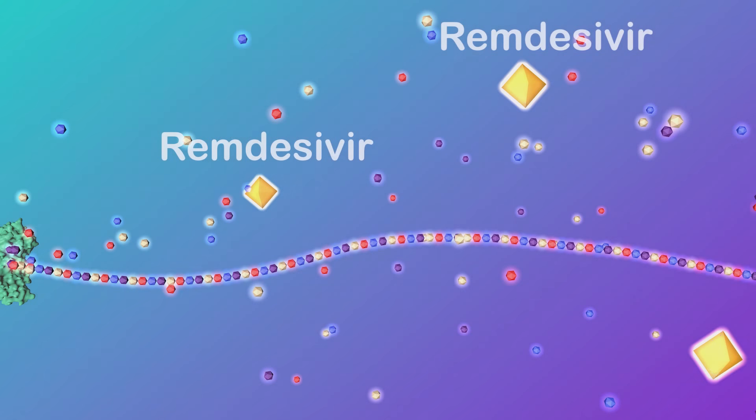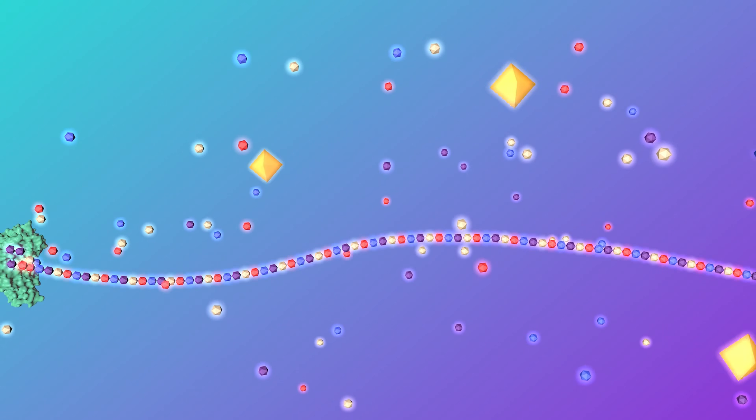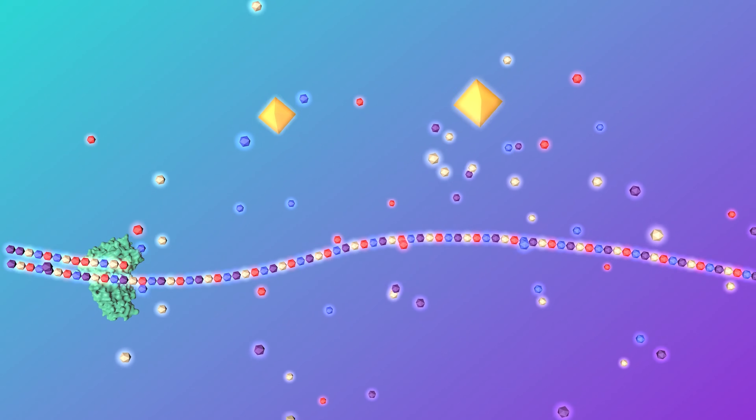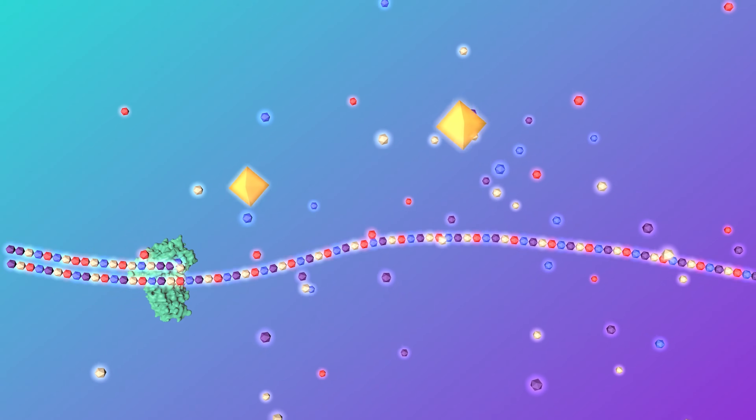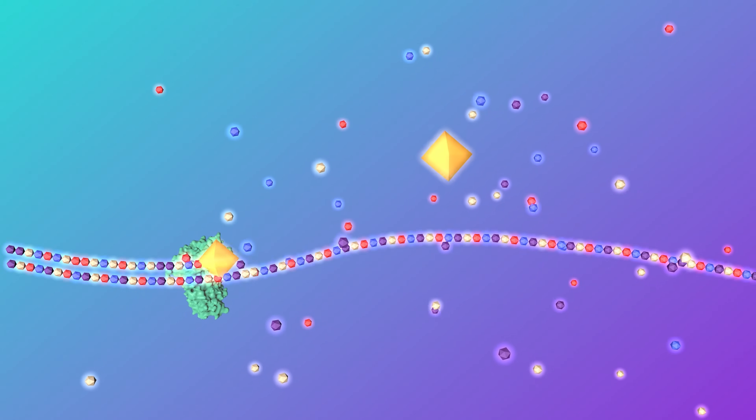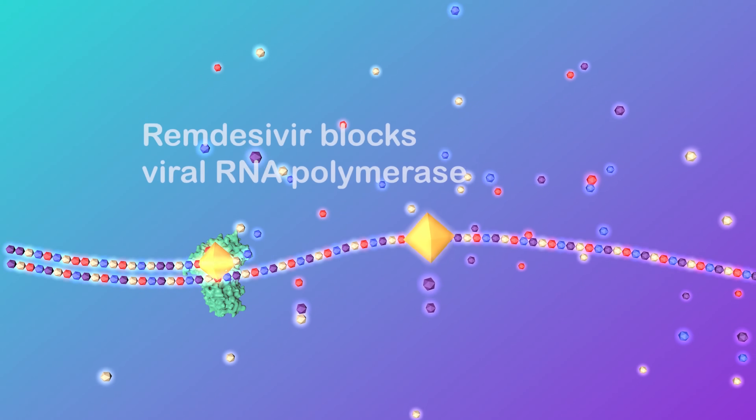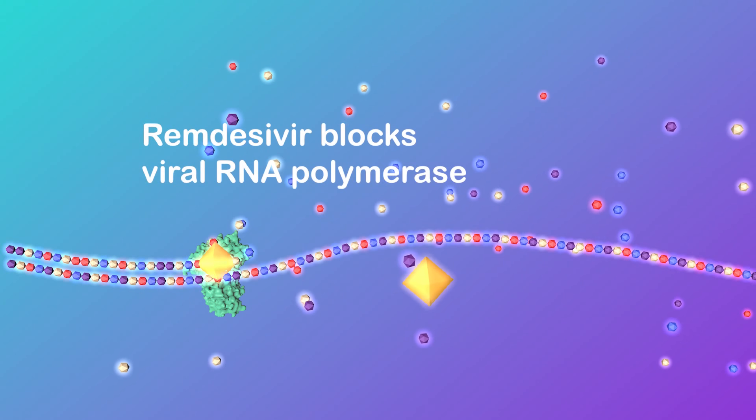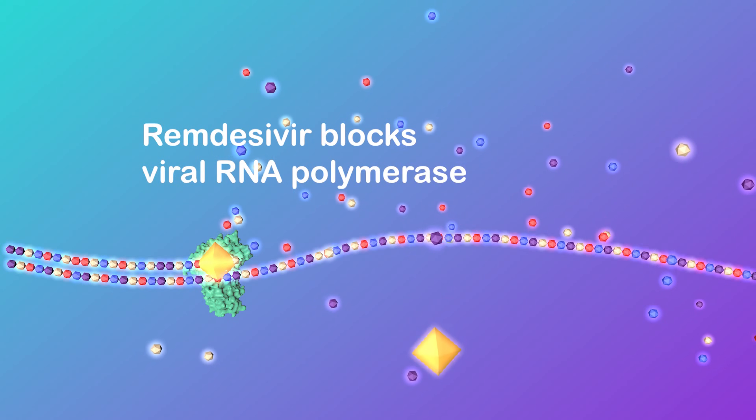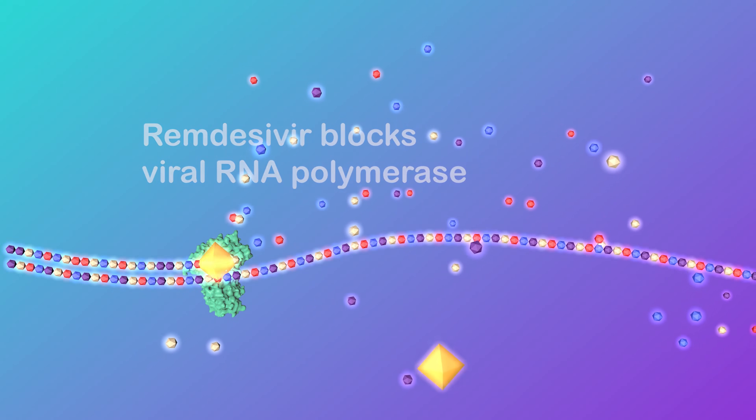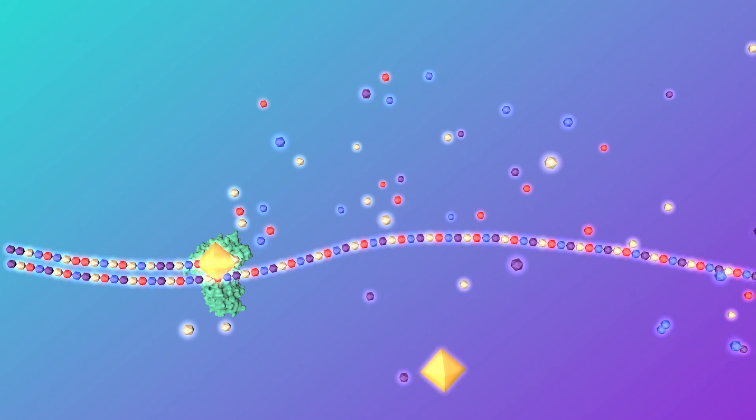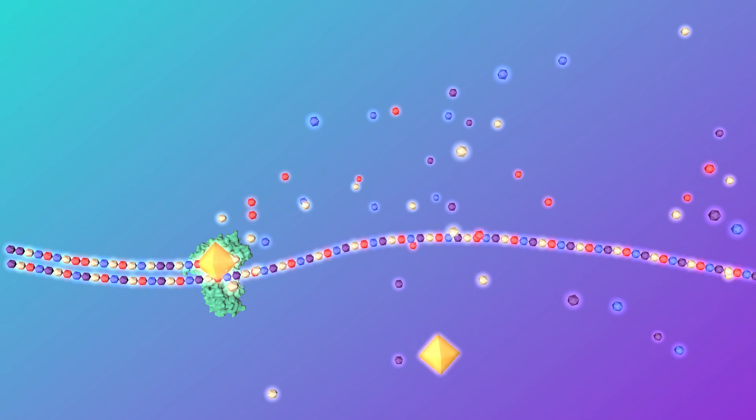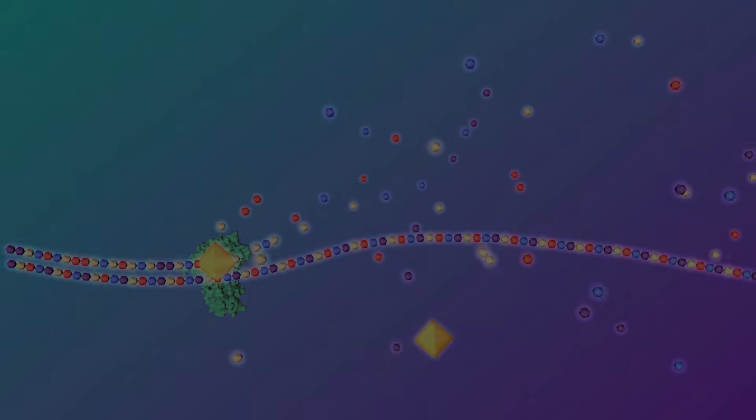When entering into infected cells, remdesivir takes the place of real adenine and is incorporated into the newly synthesized RNA chain, which will stop the RNA polymerase from lengthening the RNA chain. Replication of viral RNA is interrupted. Without replication, the host immune cells will clear out the remaining viruses.